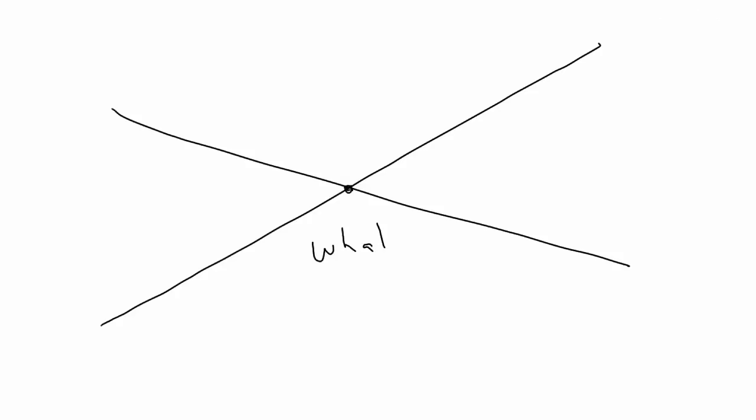Today we'll be talking about lines, specifically how to tell if two lines cross each other, and if they do, at what point. We'll be dealing exclusively in two dimensions here. Line intersections in 3D are extremely rare, unless you purposely plan them out.